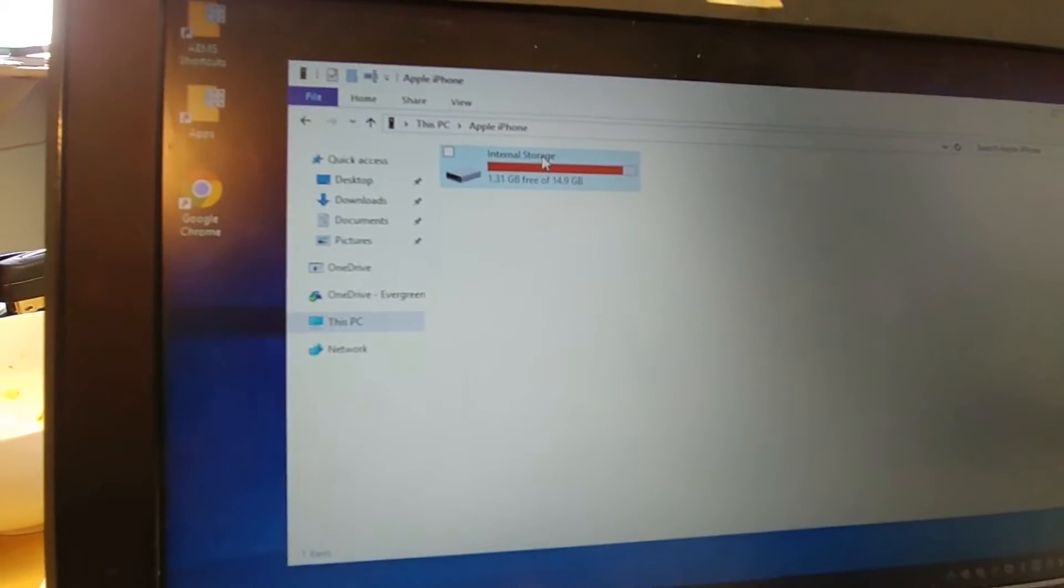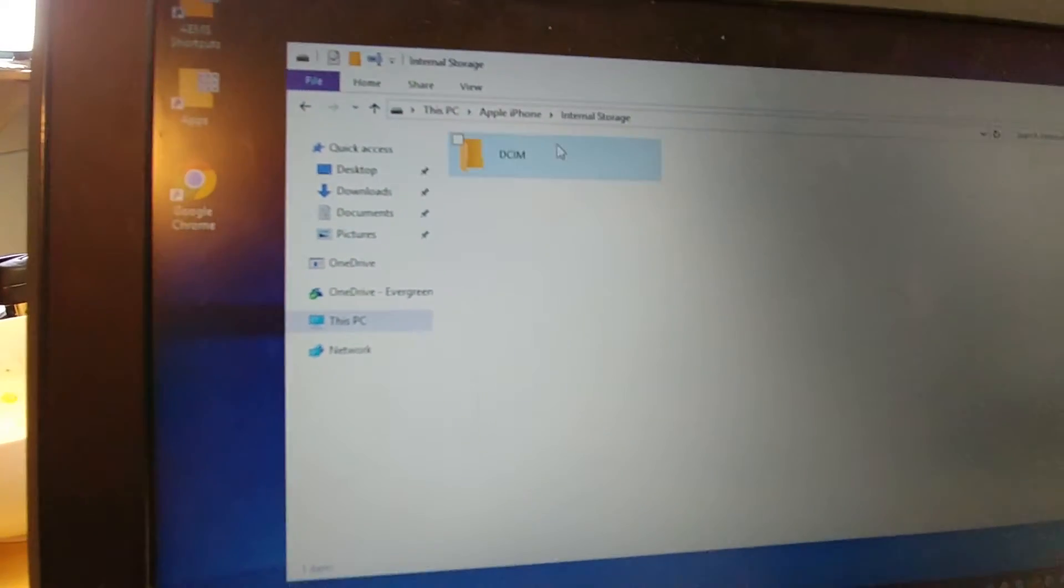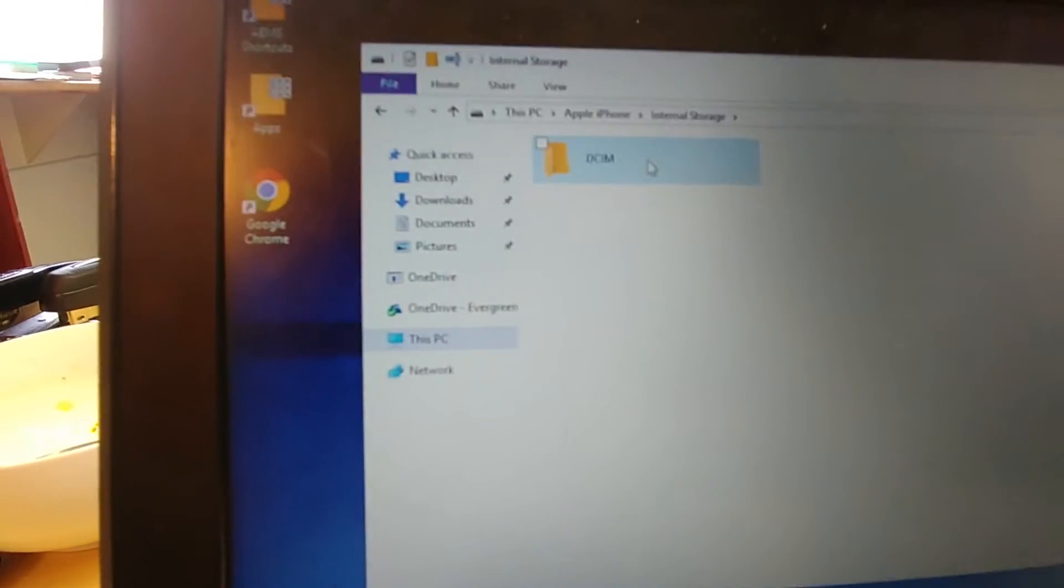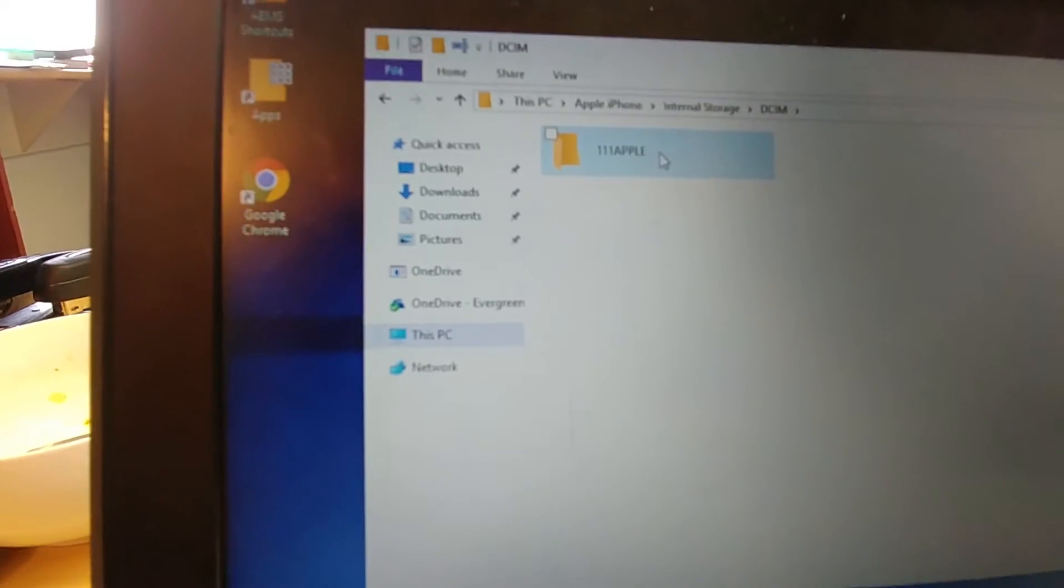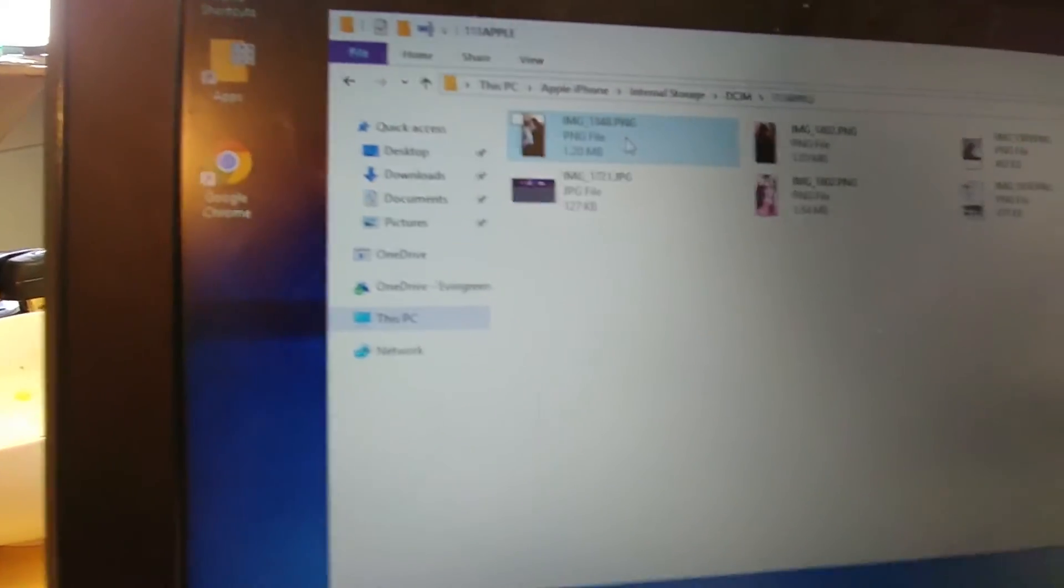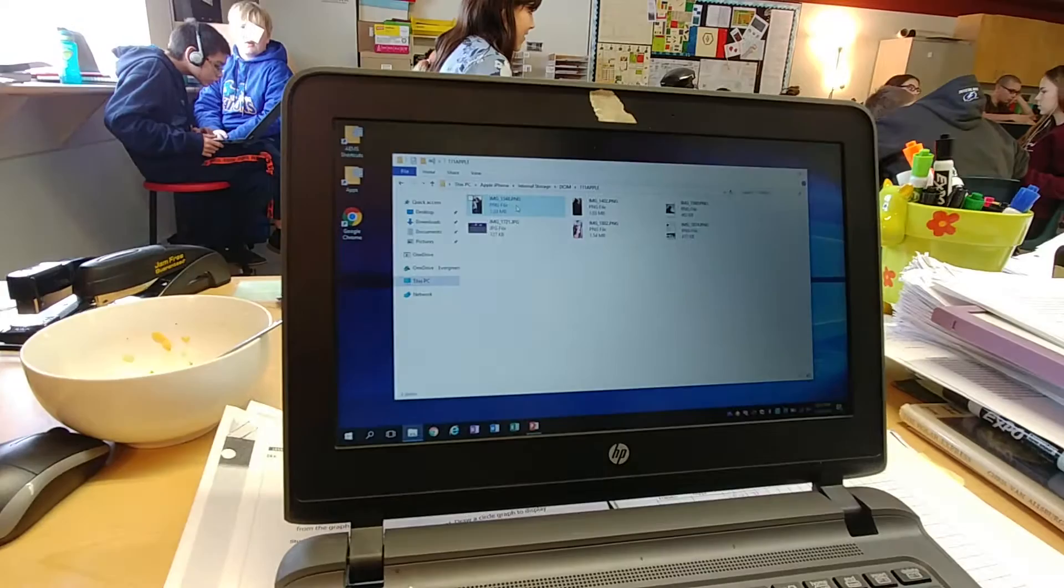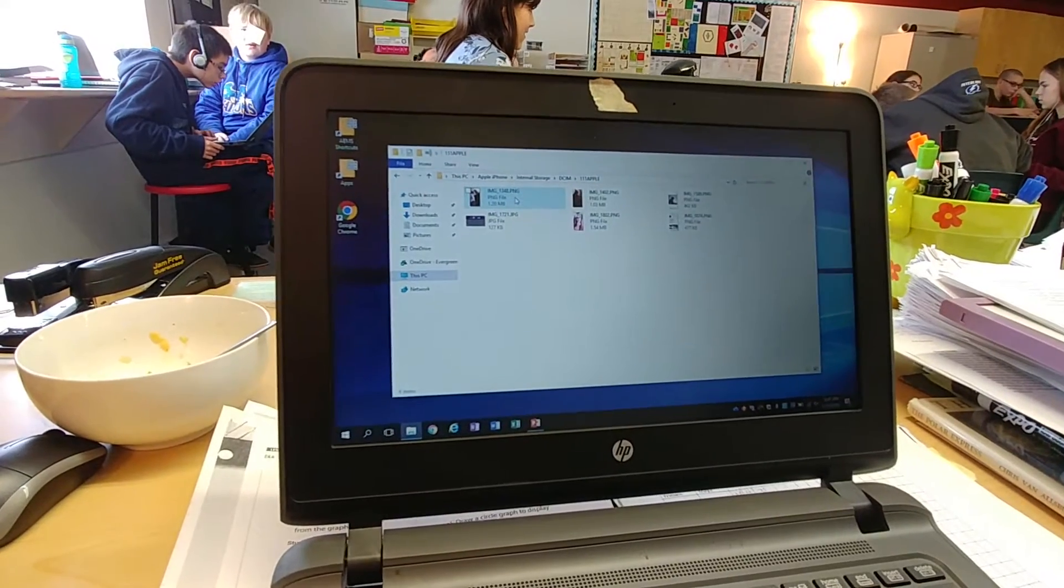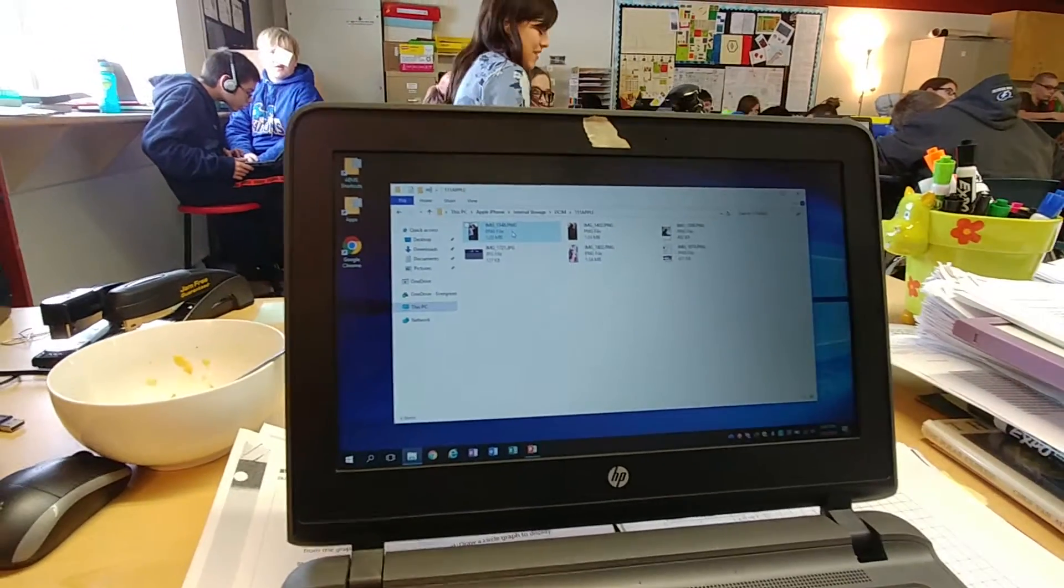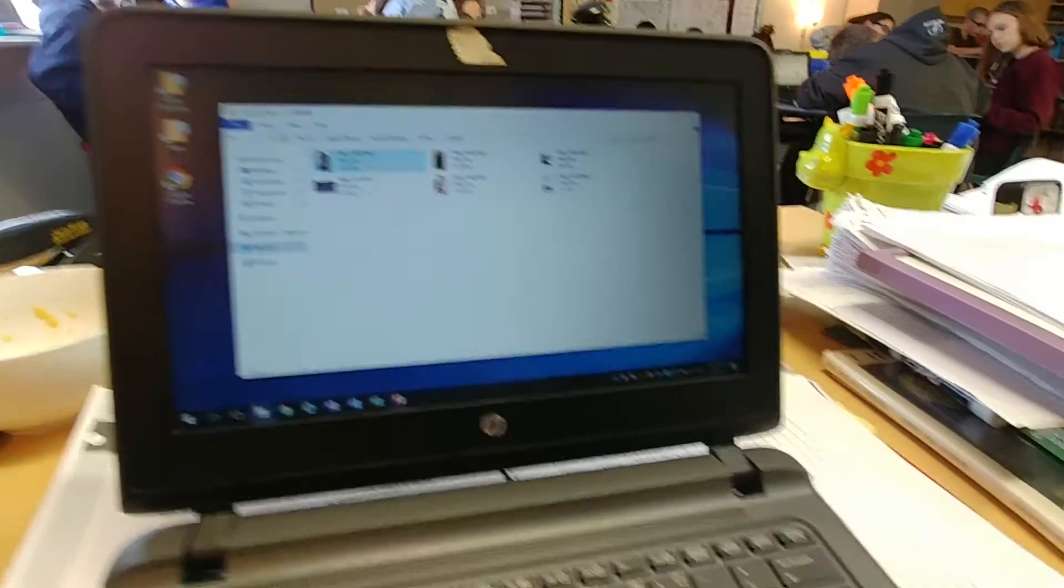It says it's almost full because Chloe's taking too many selfies and DCIM, just keep on clicking down. There you're going to find all the embarrassing photos that Chloe probably doesn't want us to see, but probably the photo she wants is in there.